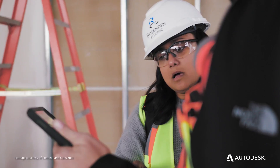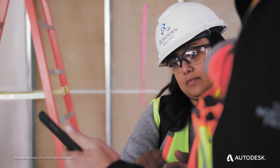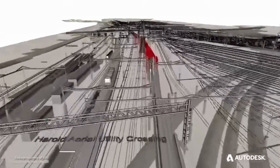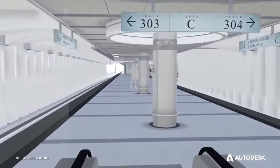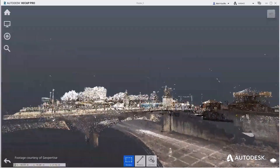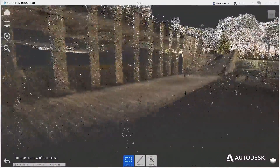AEC professionals are looking to digitalize their projects to optimize planning, design, construction, and operations. Crucial to this advancement is the ability to efficiently capture real-world conditions to establish an accurate link between the physical and digital world.